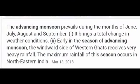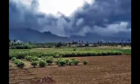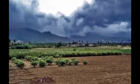The advancing monsoon season occurs during the months of June, July, August, and September, bringing a total change in weather conditions. Early in the advancing monsoon season, the windward side of the Western Ghats receives very heavy rainfall. The maximum rainfall of this season occurs in northeastern India.